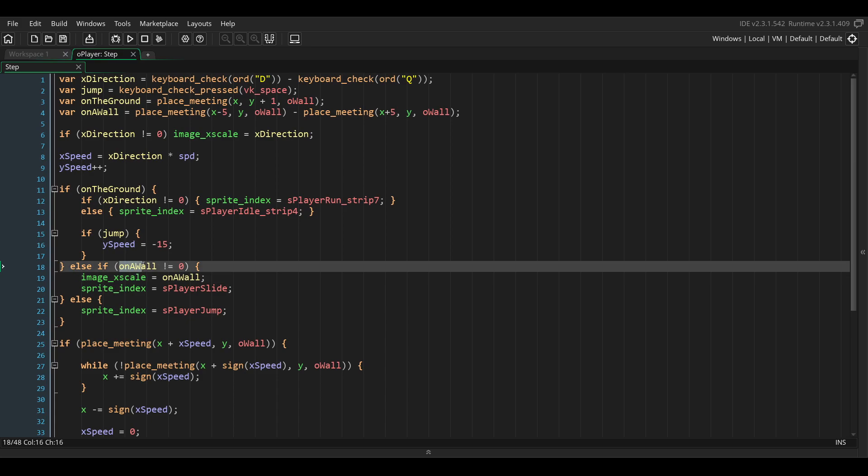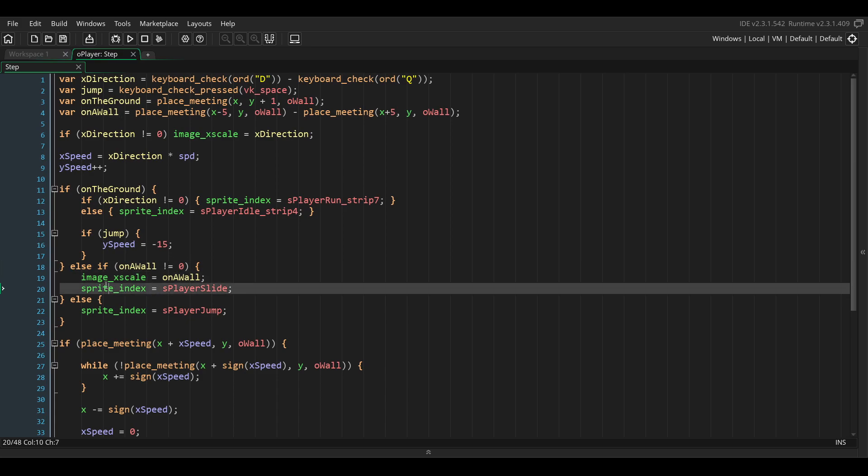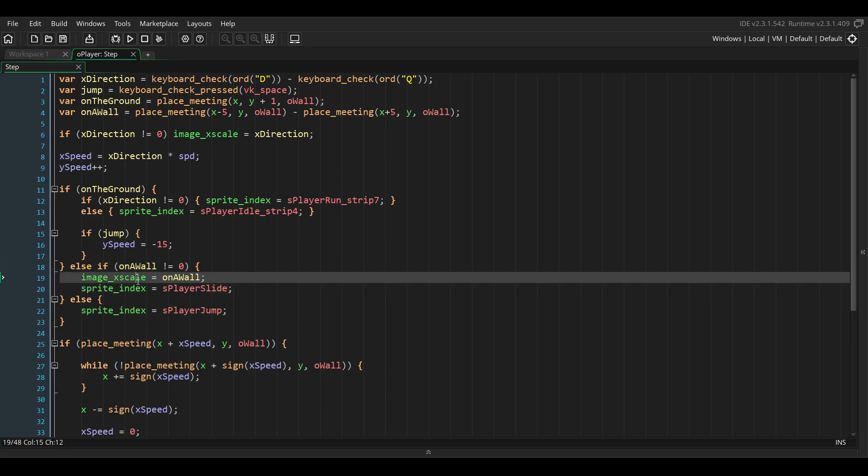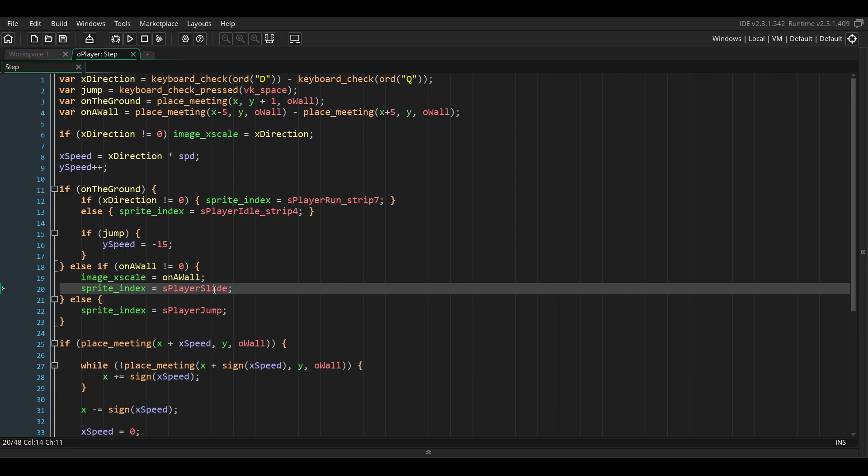If on_wall is different than zero, so if the player is on the wall, we'll change the direction of the sprite of the player to be the opposite of the position of the wall, and we set the sprite of the player to be the sliding animation.